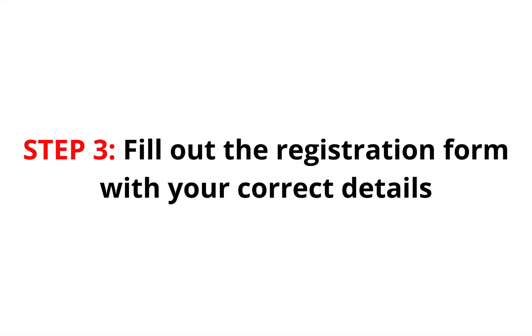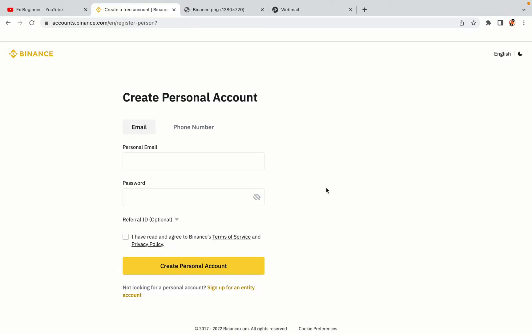Step 3: Fill out the registration form with your correct details. Type in your email address and use a strong password to secure your account. When you're done filling out the form, tick the box and click on the Create Personal Account button to register your account.